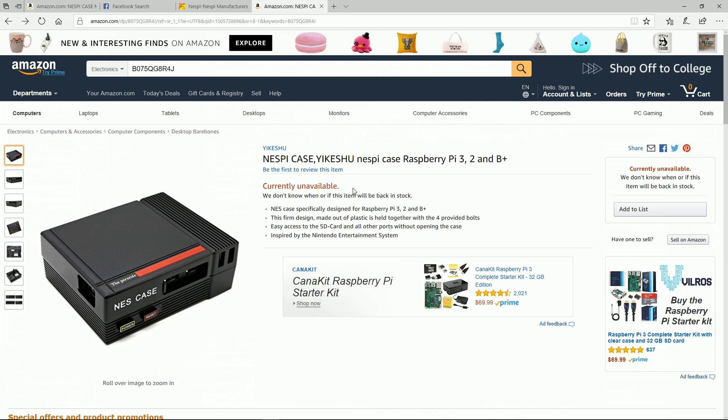If you're getting a Nest Pie case, I'll put links in the description. They go up and down in price on Amazon all the time. You can find them on eBay for about 25 bucks. They are still for sale no matter what everyone else is saying - you just got to check regularly. Don't forget to like and subscribe to the channel if you haven't already, and we'll see you guys on the next one.